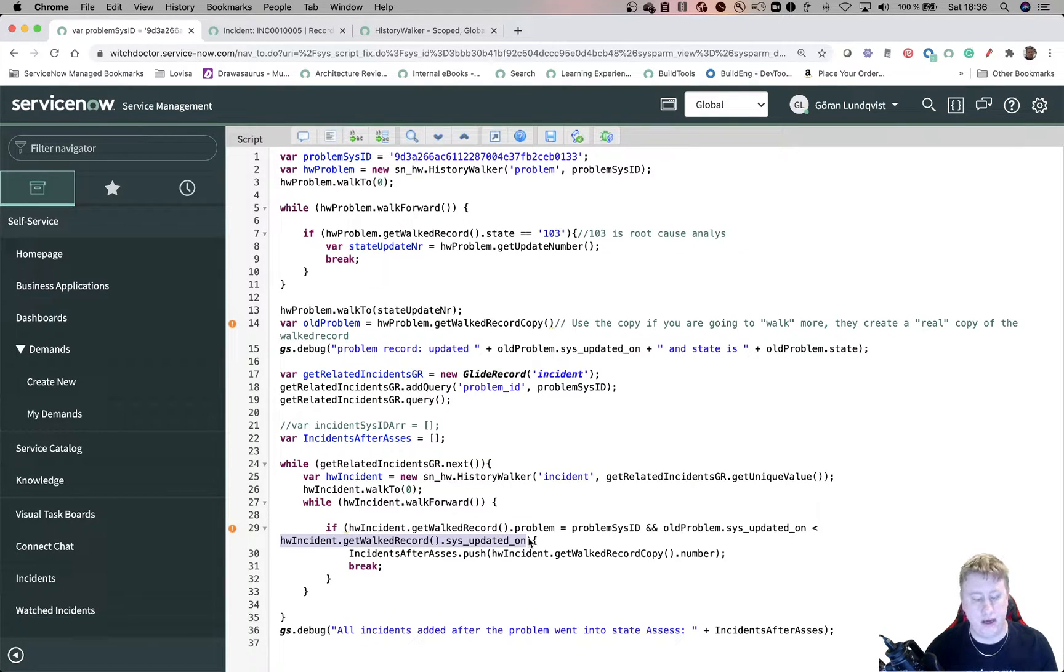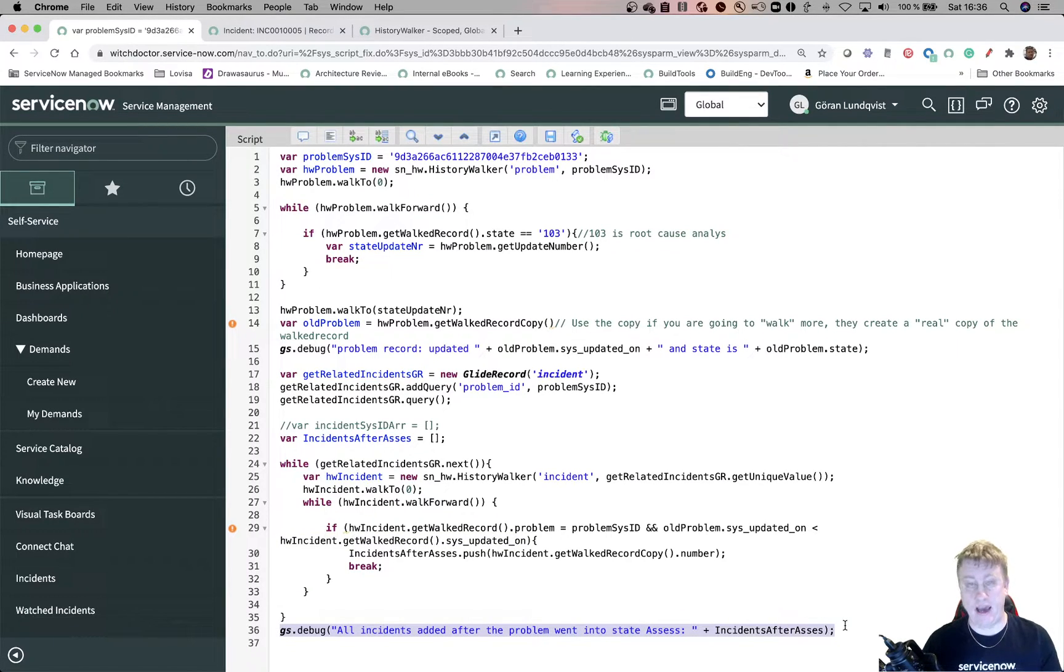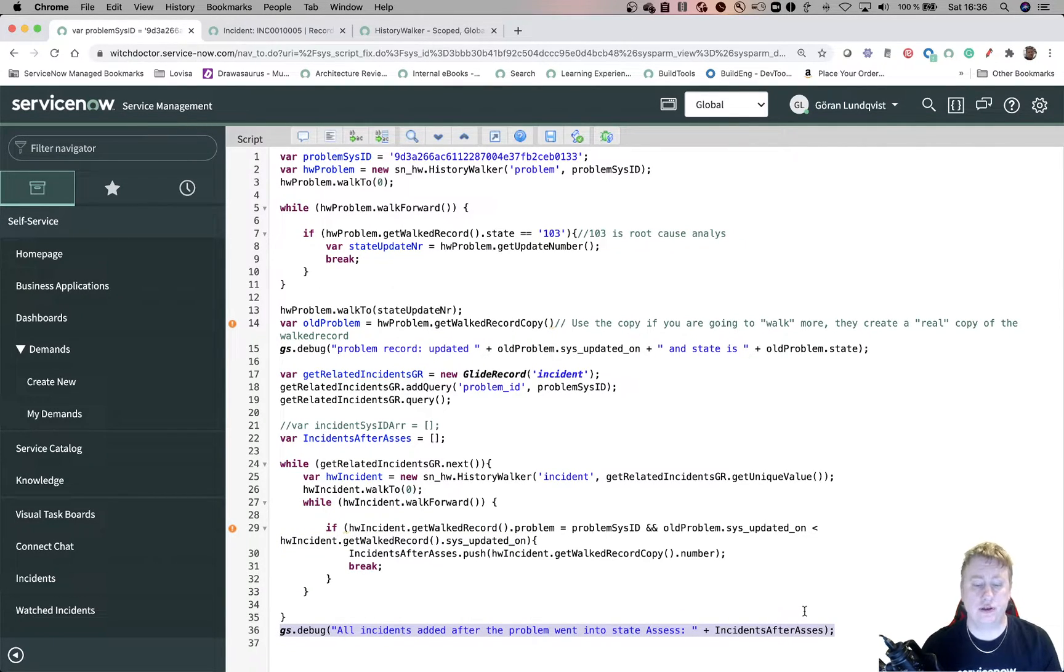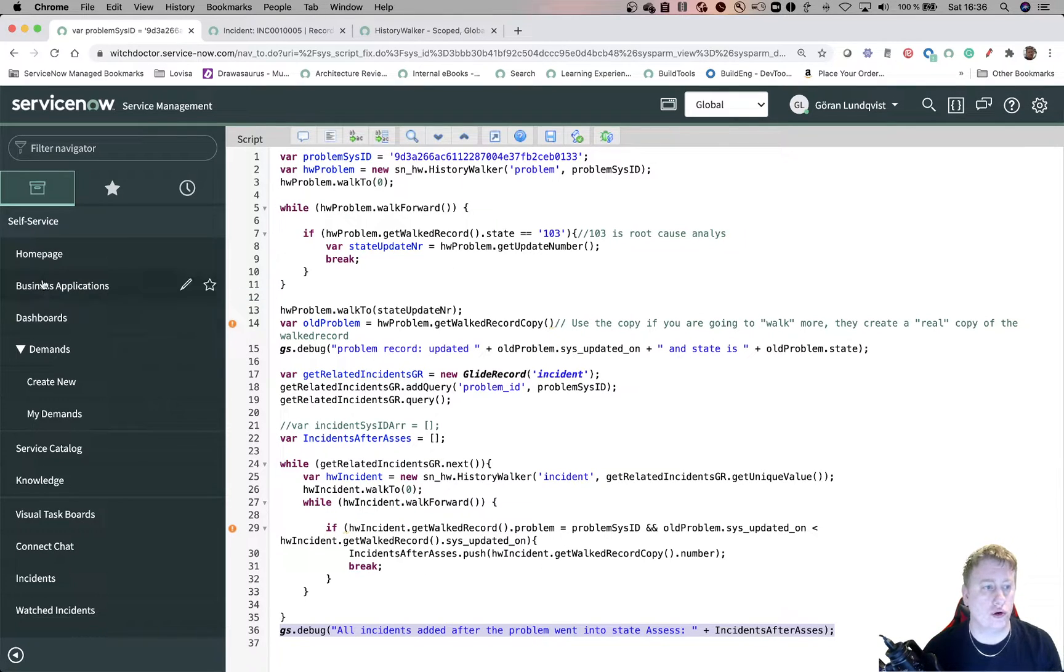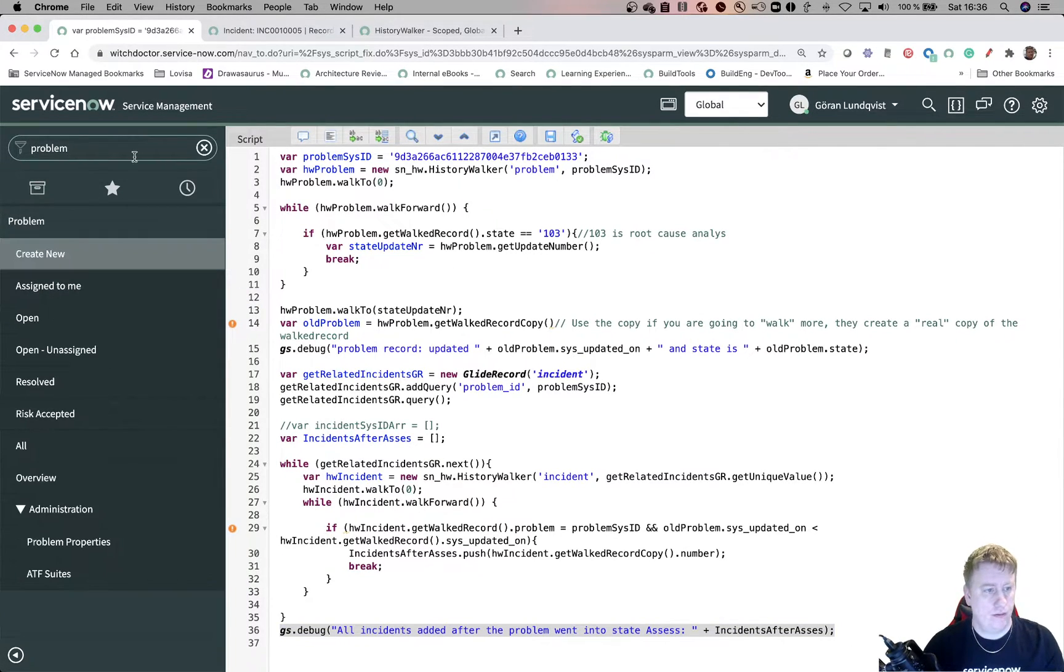If the problem field on the record I walked to is the problem sys ID. And the old record, this is the problem record. If the sys updated on date is less than the incident I'm now looking at. If that is correct, then we push that number to the array and we're done. So in this case, since I added these incidents, I think there should be two or three.